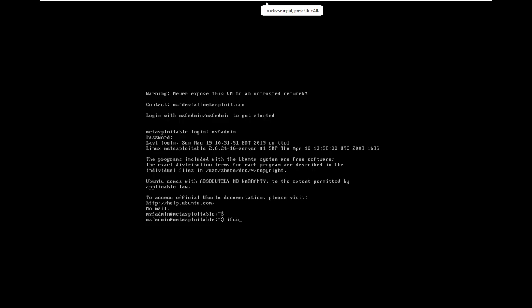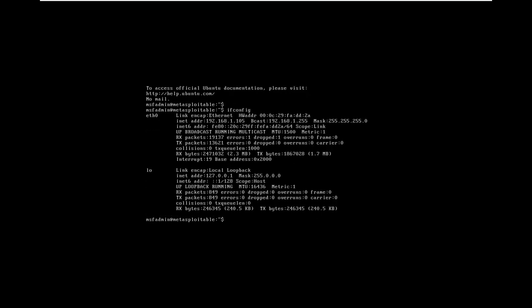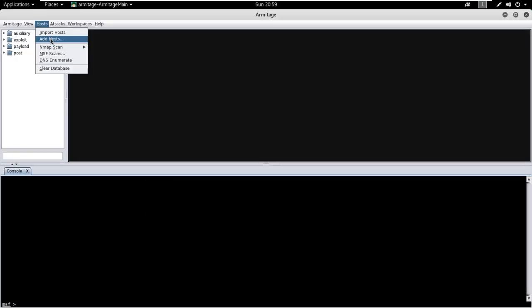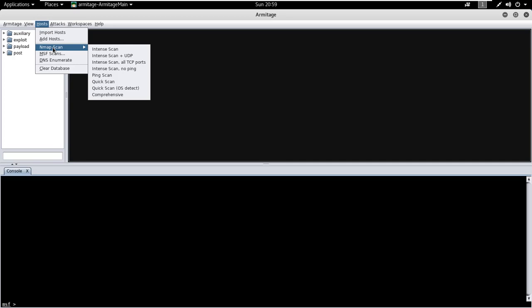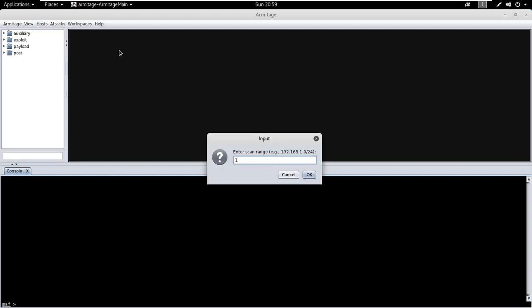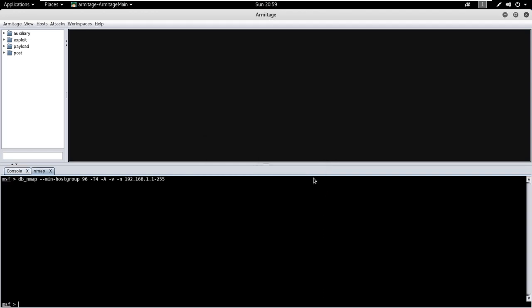For testing purposes, I am using Metasploitable 2 as a target machine. Now to add the targets, go to host, select intense scan of Nmap to add all live hosts of the network. Let me define my network range, or you can add a particular target as well.